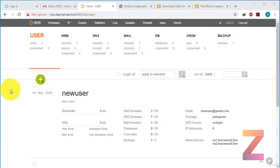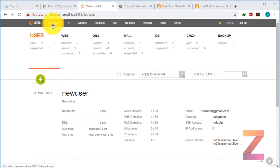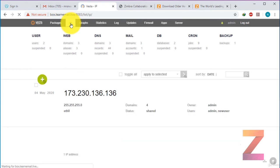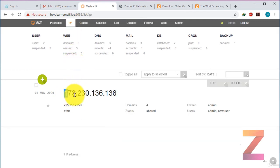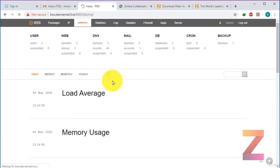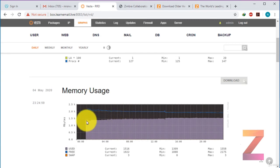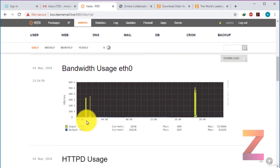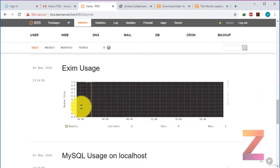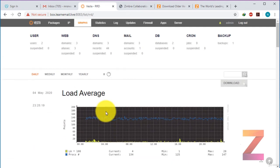In this lecture I am going to demonstrate features of VistaCP. At the top menu of VistaCP you can see that we have packages, which I have already discussed. The next is IP — in IP you will find only the IP of the server listed. Then you will see graphs. In graphs you can see the load average, memory usage, bandwidth usage, and HTTP usage. This shows what actually is the load on your system and how your system is performing, whether it is overloaded, and whether you need to take any action.